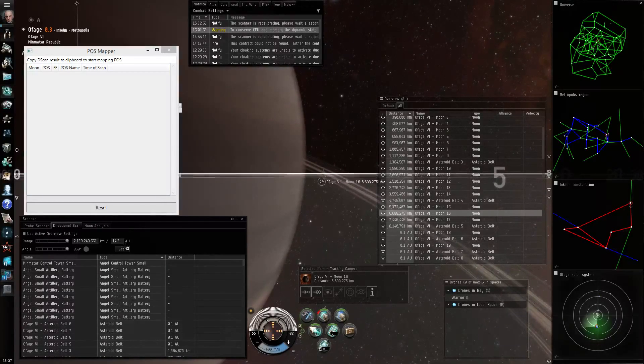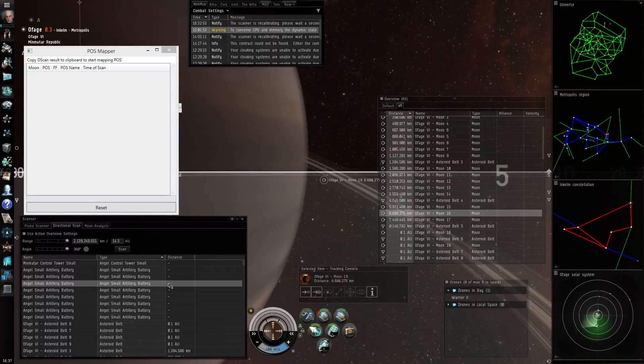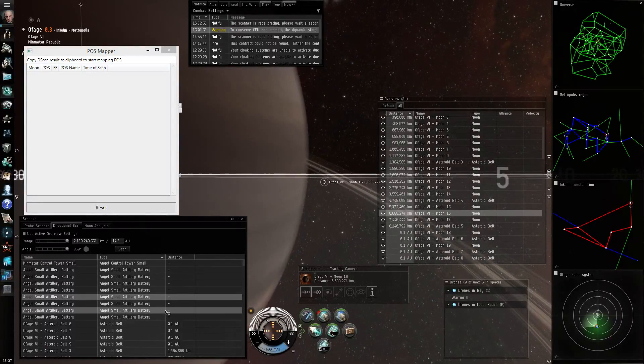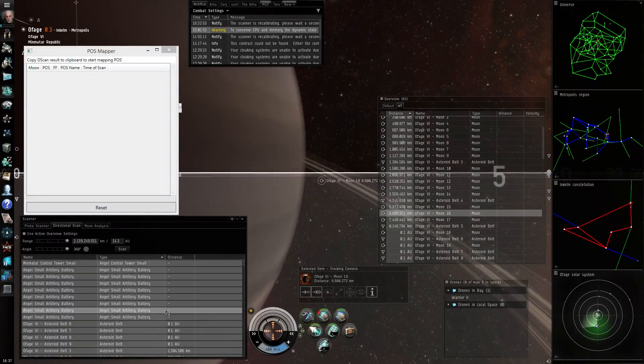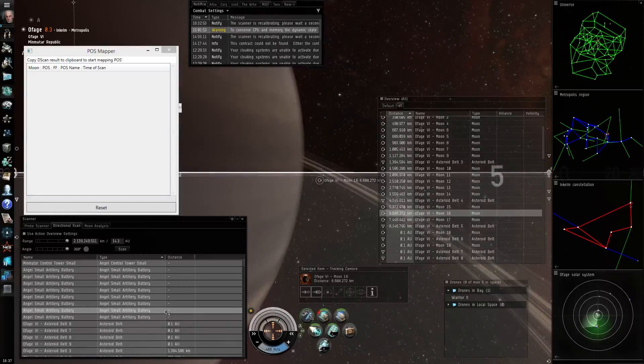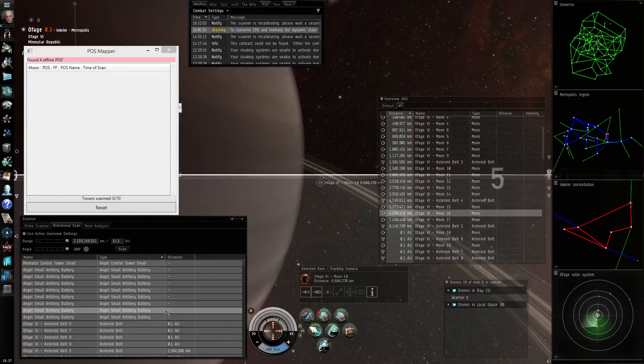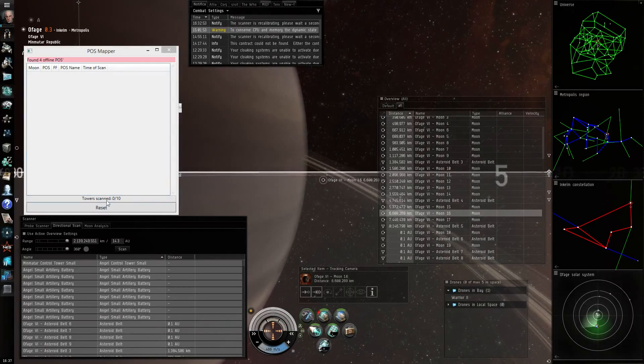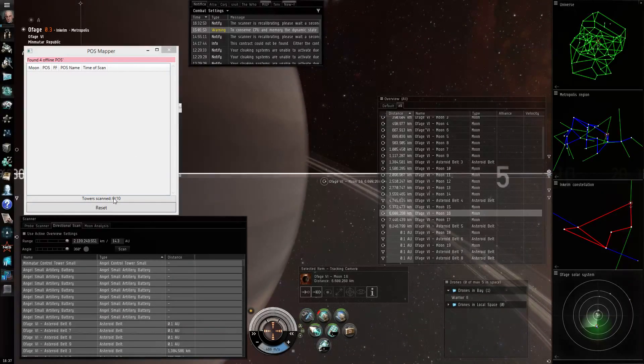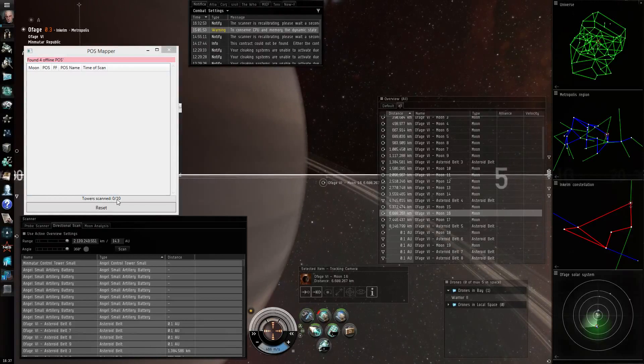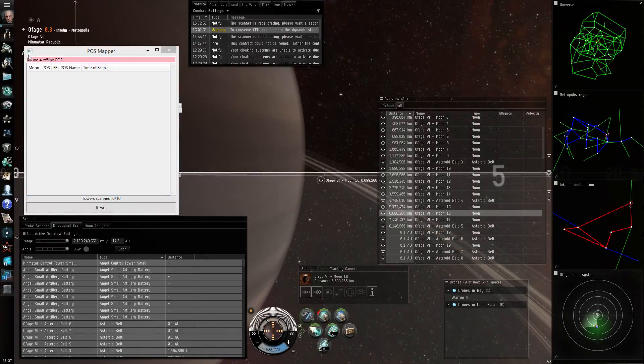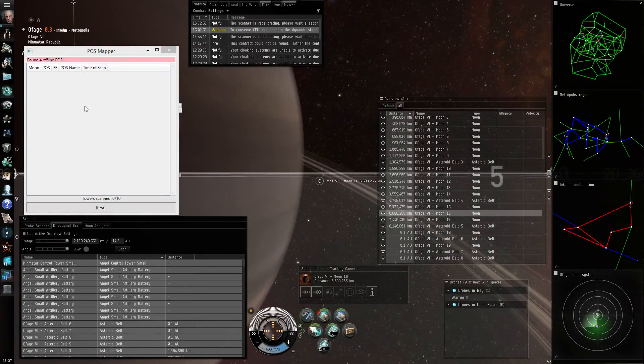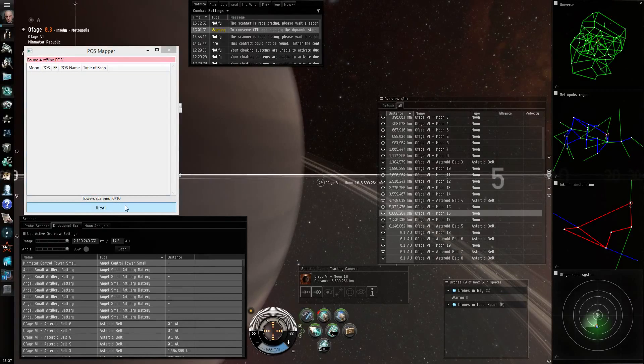Okay so I would start by pressing scan, clicking into the result list, press Ctrl+A to select everything and Ctrl+C to put everything into your Windows clipboard. The POSMapper analyzes these results and you immediately see it has found ten control towers around me while four of them are offline so have no active force field.